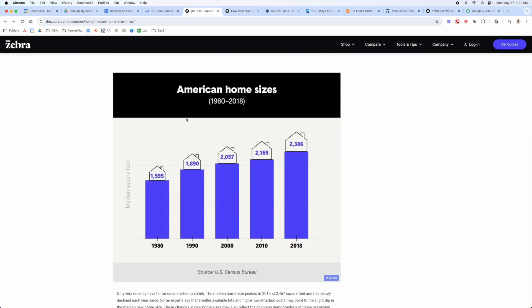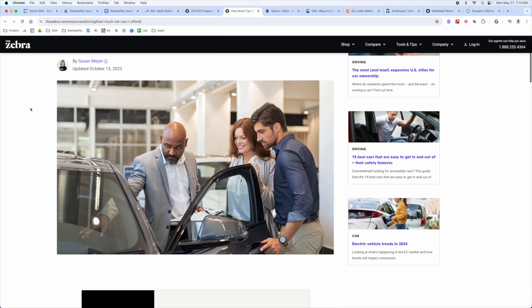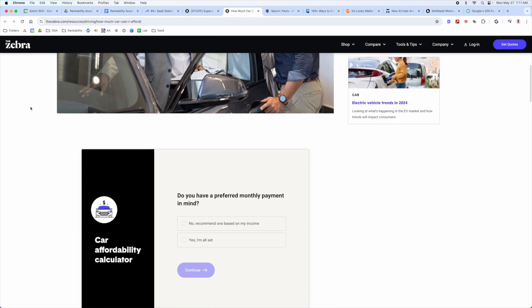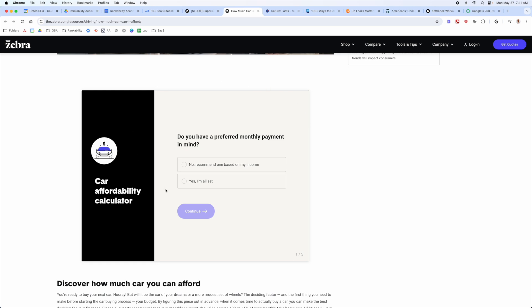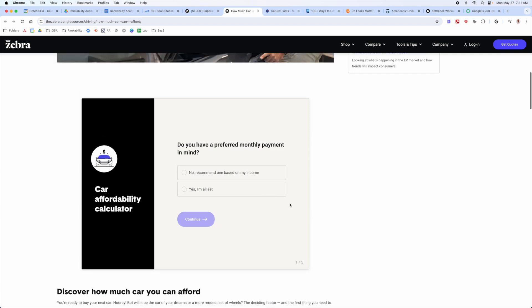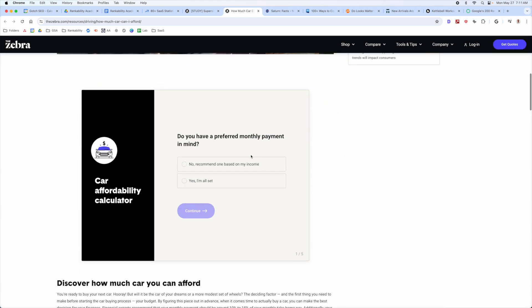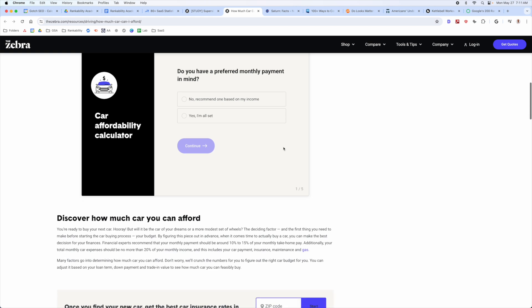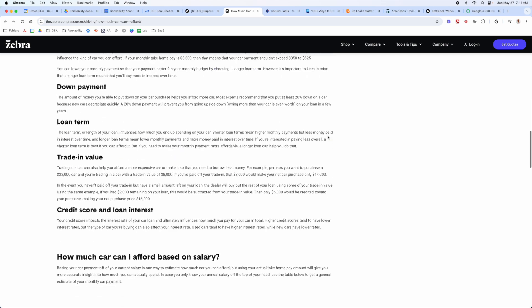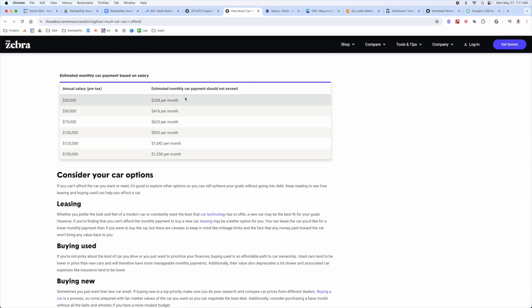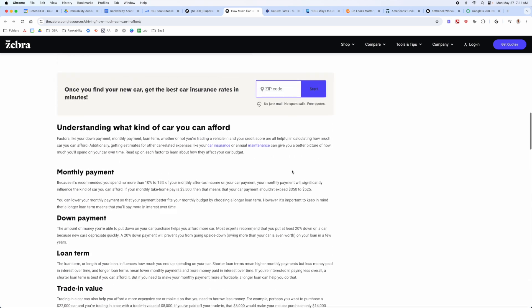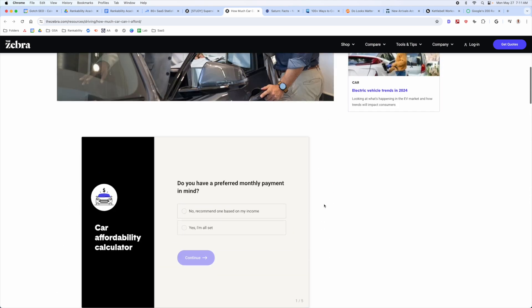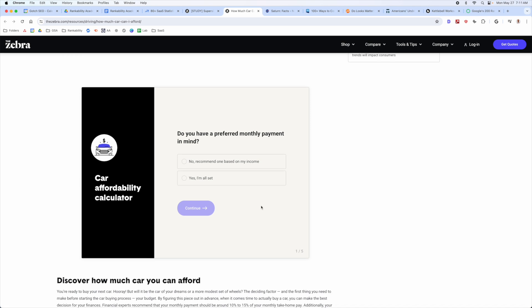Investing a little bit of time in content design makes a big difference. Another example stands out because of a calculator element — a little interactive asset they front-loaded because it drives user engagement, makes content more comprehensive, and adds positive user signals for the page. They've also got tables, and overall these elements differentiate the content.